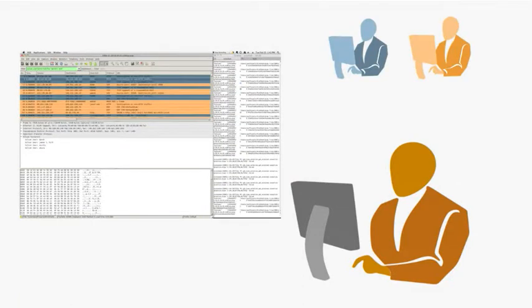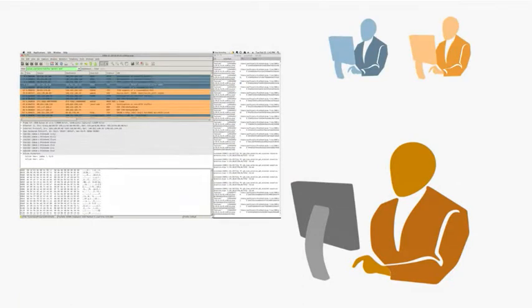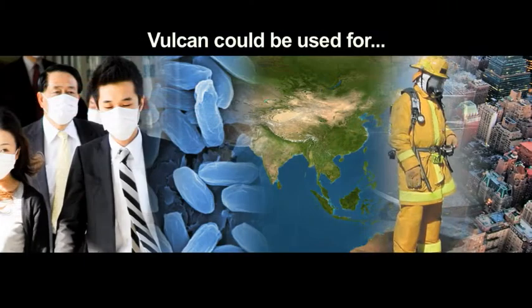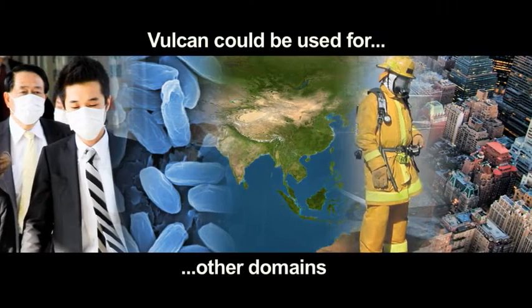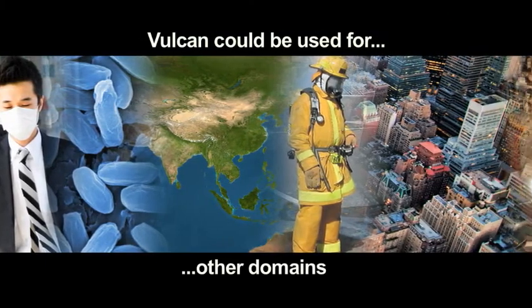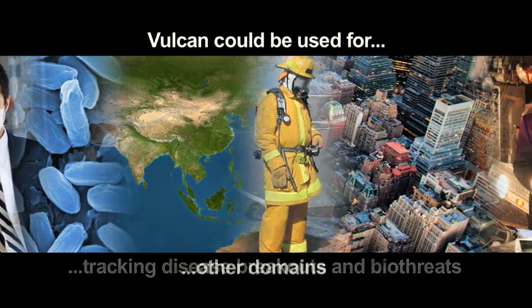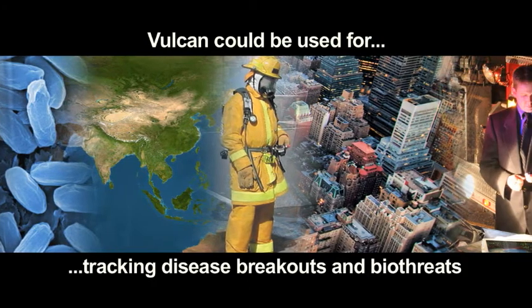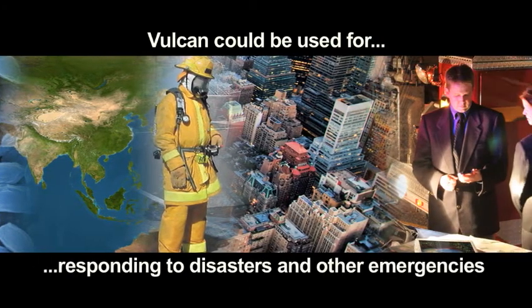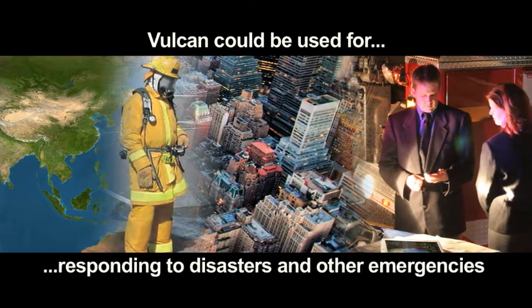This helps them communicate and understand how much of the data is being covered. Vulcan could be used for other domains where awareness and collaboration are important, like tracking disease breakouts and biothreats, and responding to disasters and other emergencies.